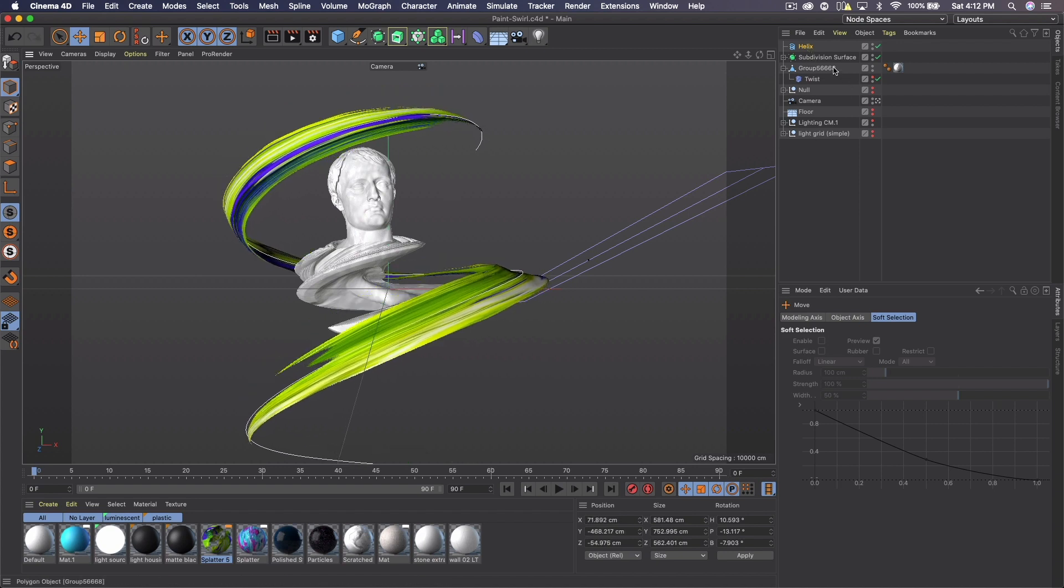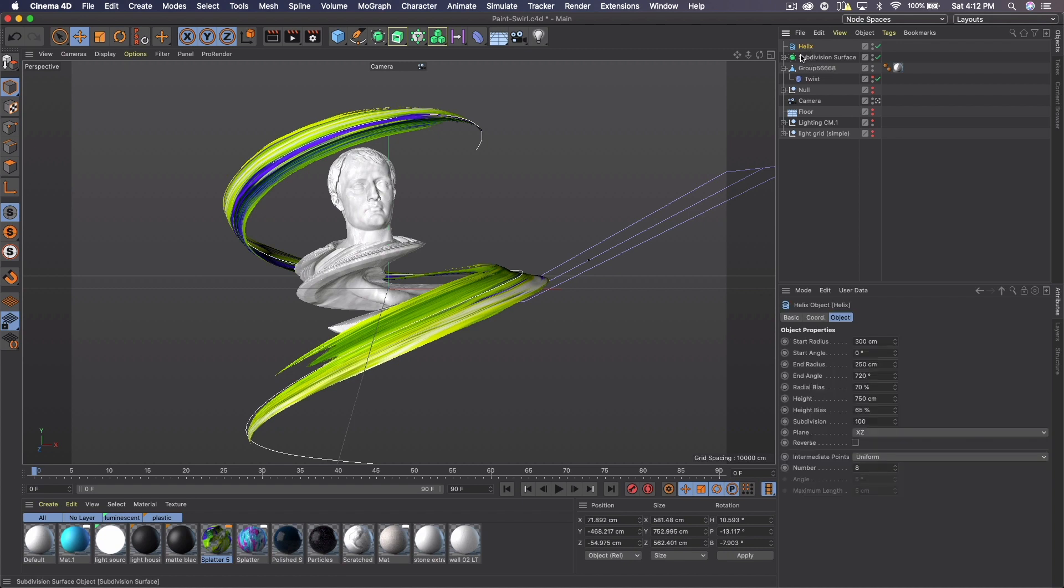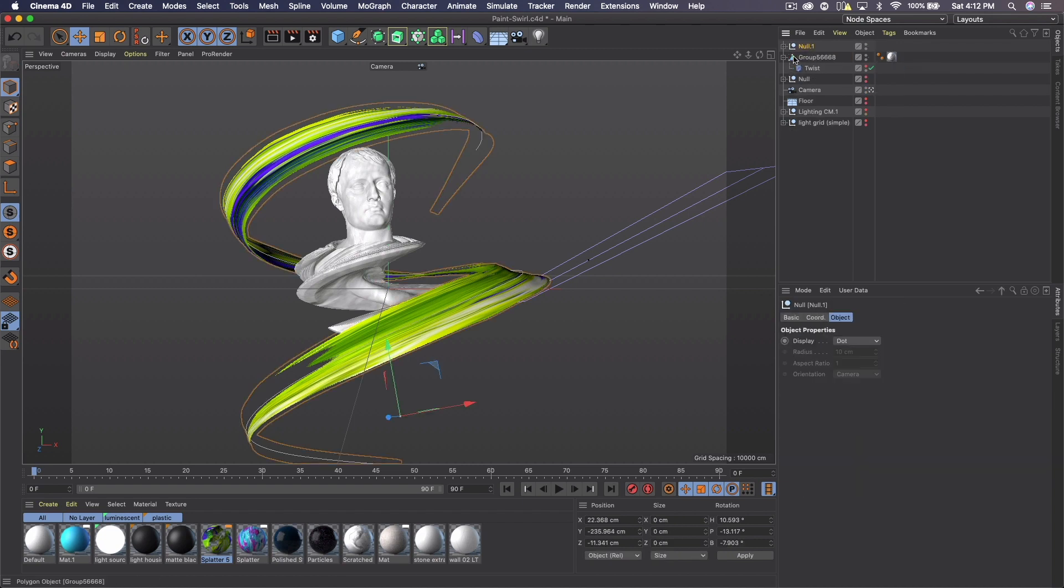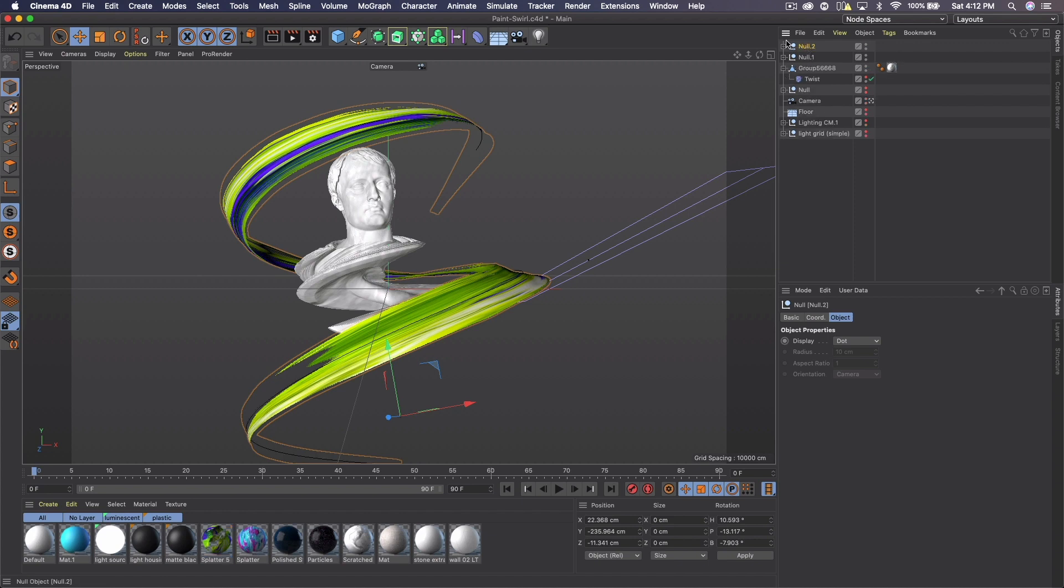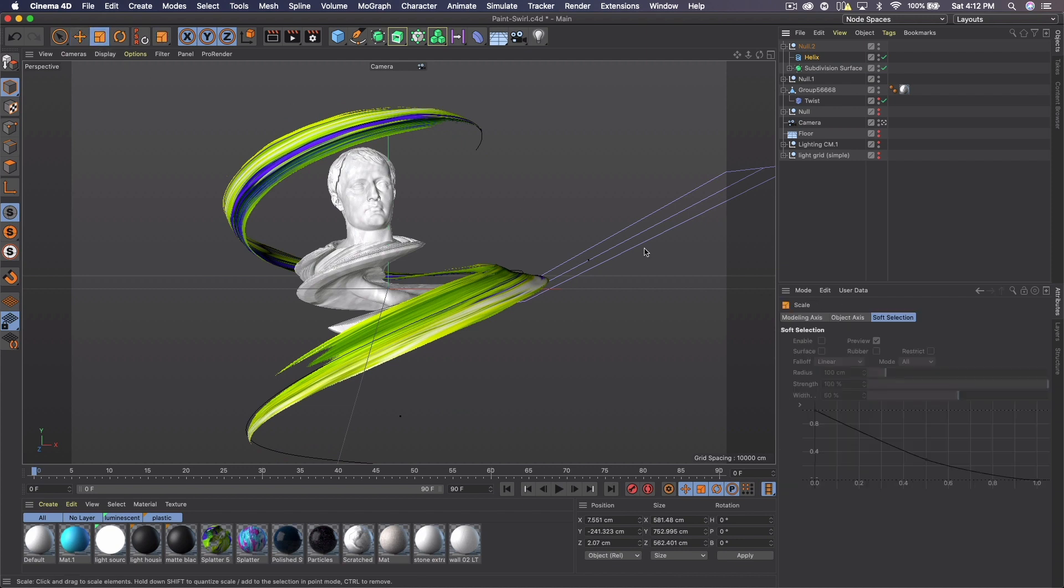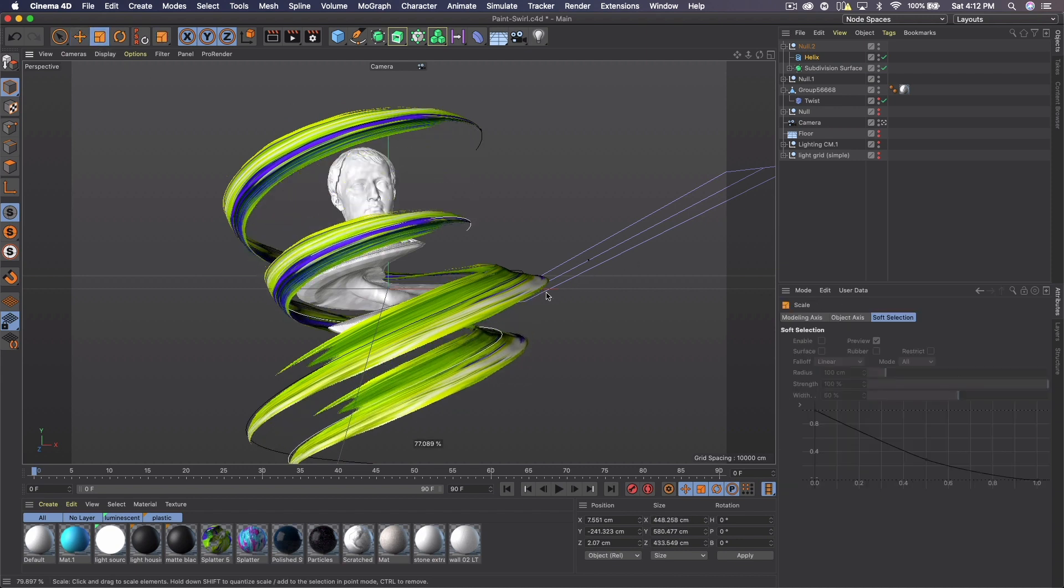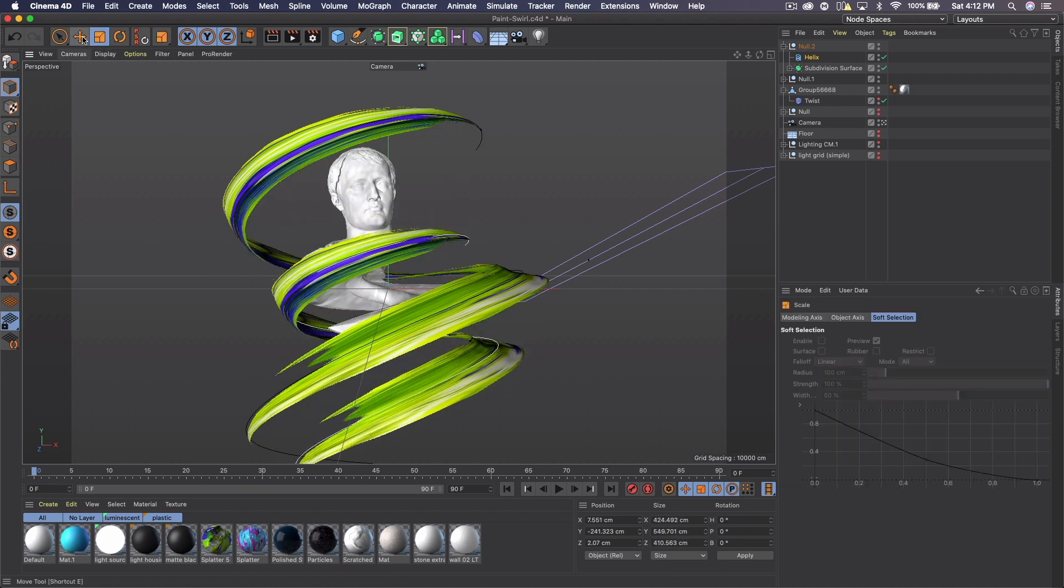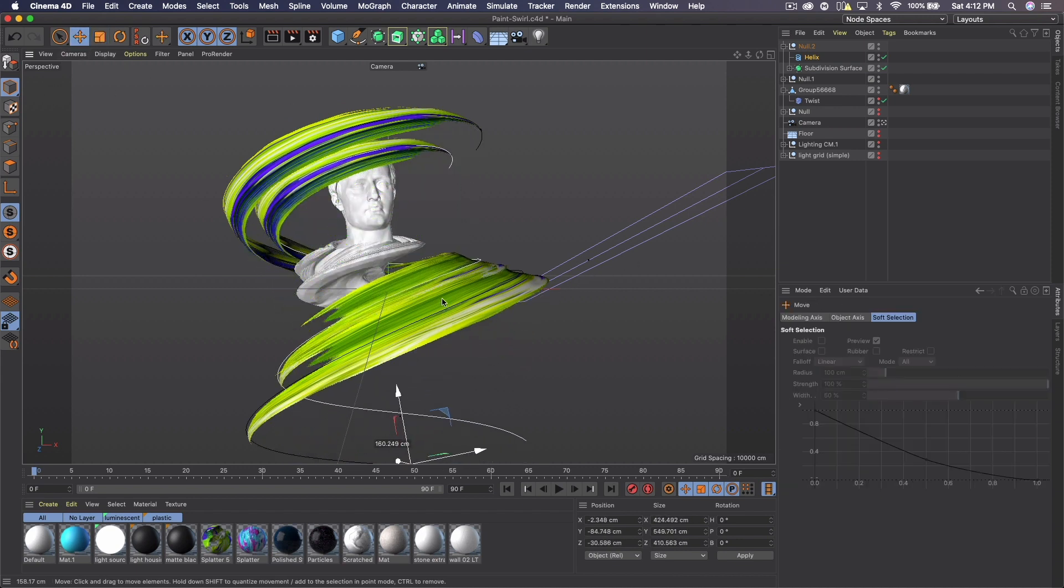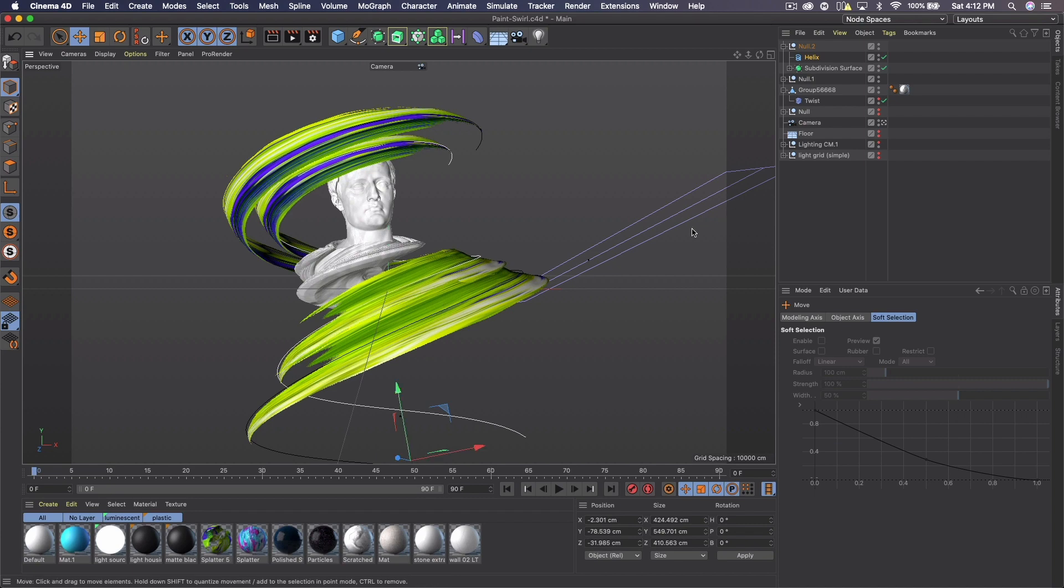And I actually duplicated this whole thing. So if I select the helix and the subdivision and press Alt-G and then press Command-C, Command-V, we can have a second one where you can adjust more things. So let's decrease the size of the helix, bring it up, maybe rotate it.